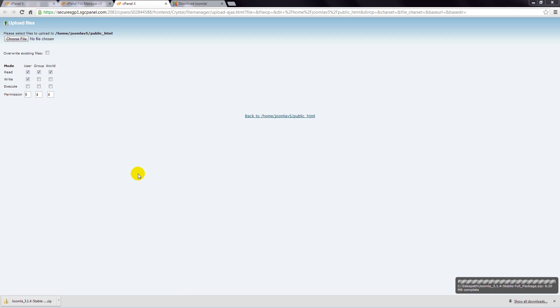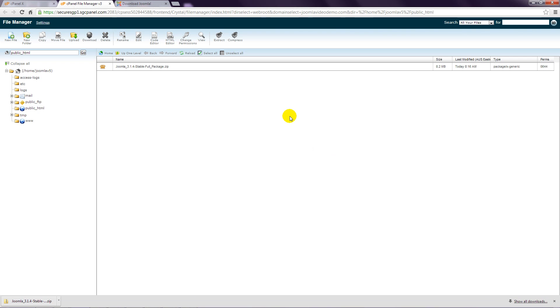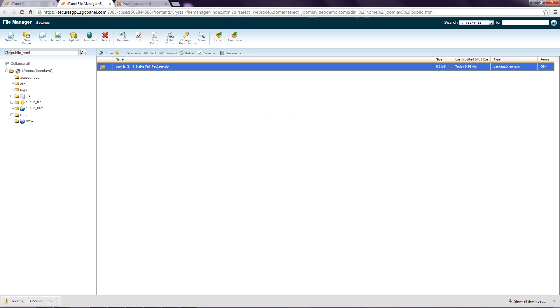When the upload is complete, click the backlink to return to the file manager. Step 6: There are thousands of files packed into the Joomla zip file and these now need to be extracted. Click the name of the Joomla file so that it's highlighted.